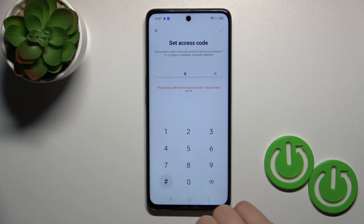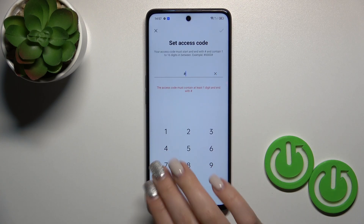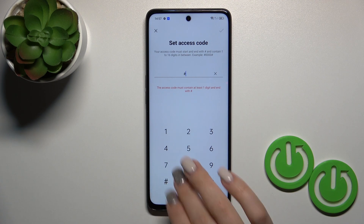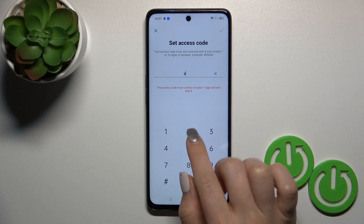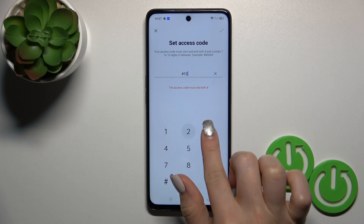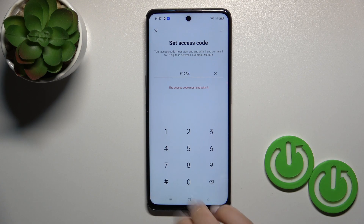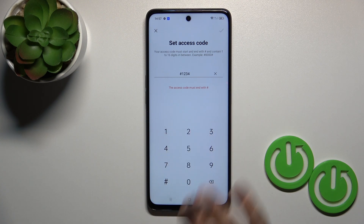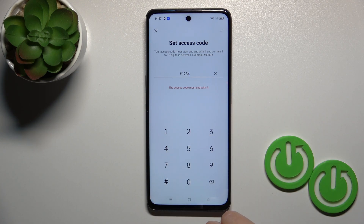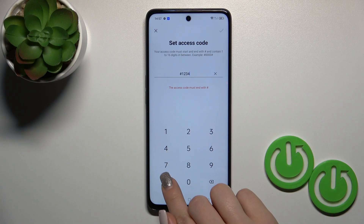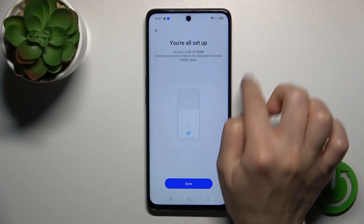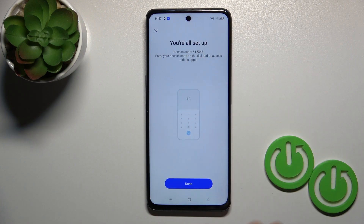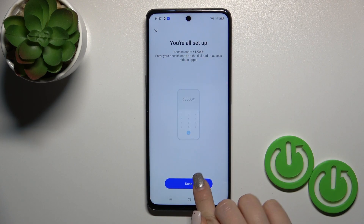Tap to settings. Your code must start and end with the hash key. So hash key, after that the code — in my case that will be from one to four. Once again, enter the hash key and click on the right upper corner to OK.